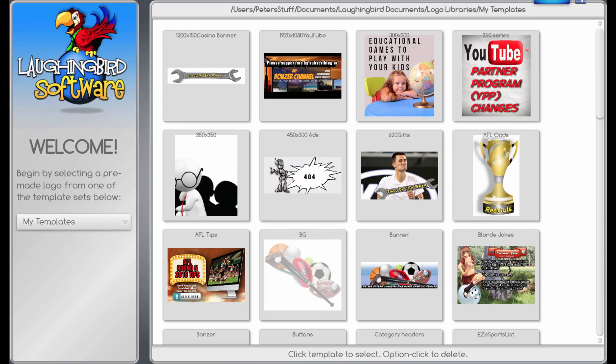G'day guys, this is Peter from my Bonzi channel and today I thought I'd do a quick review of Laughing Bird software, the Creator 7.